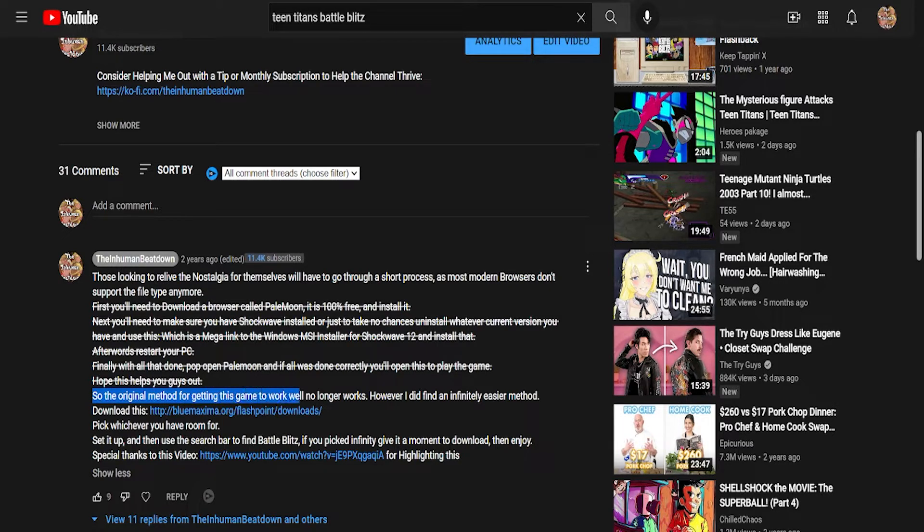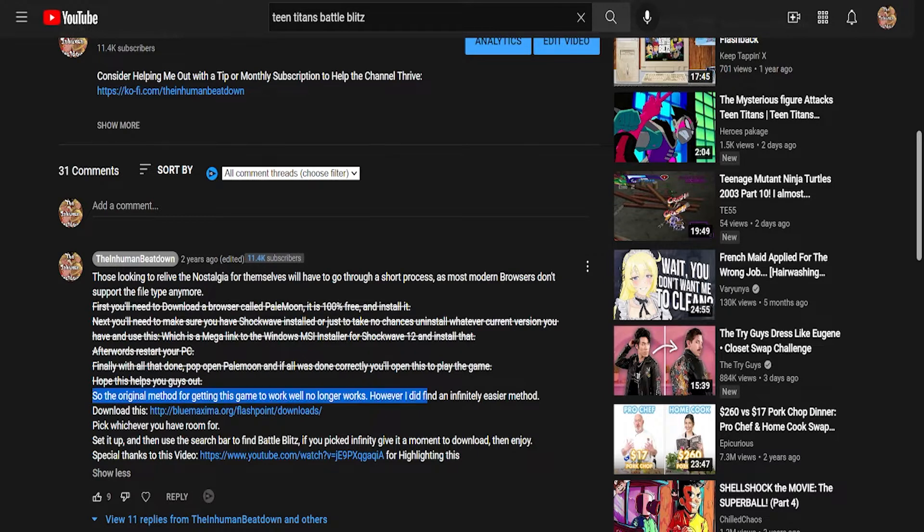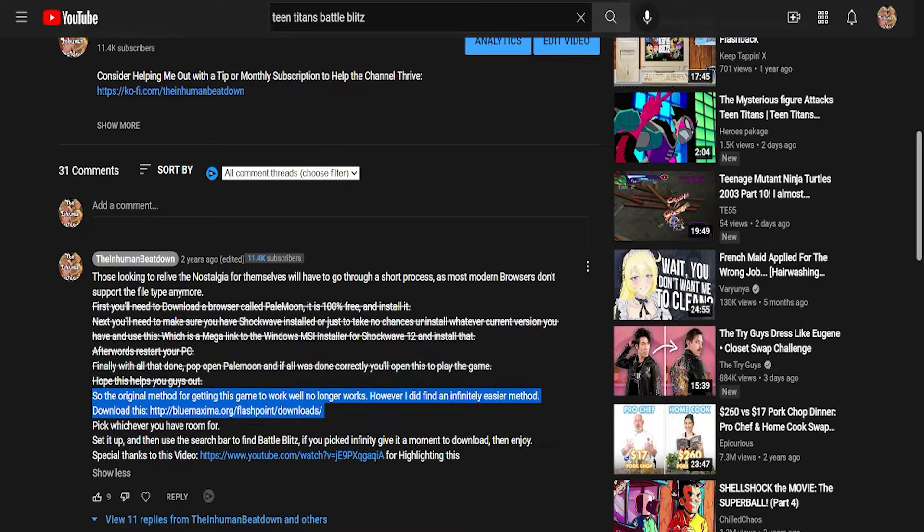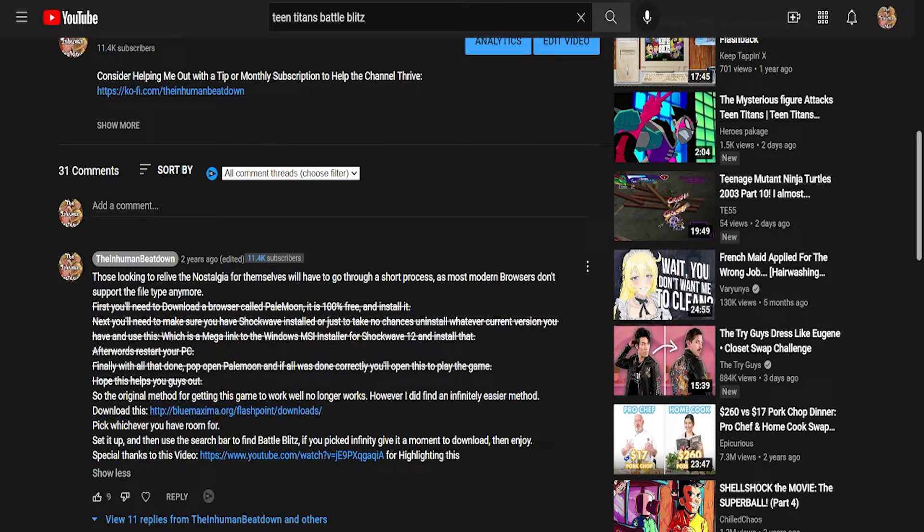So the original method for getting this game to work no longer works. However, I did find an infinitely easier method. Download... Oh no, it's Flashpoint, not Infinity. Sorry. Okay, it was, but that was the different thing. Pick whichever you have room for, set it up, and then use the search bar to find Battle Blitz. If you picked Infinity, give it a moment to download, then enjoy. I felt like these were pretty straightforward instructions.